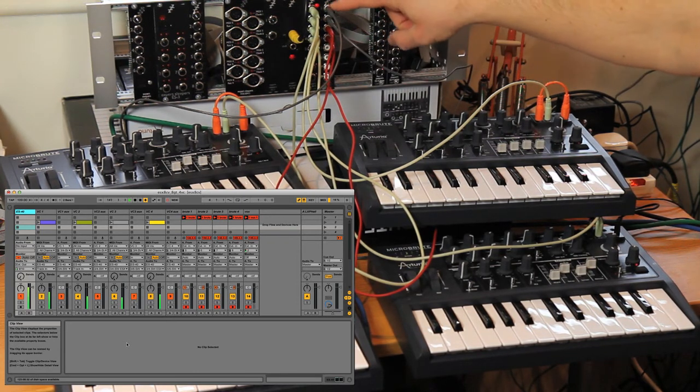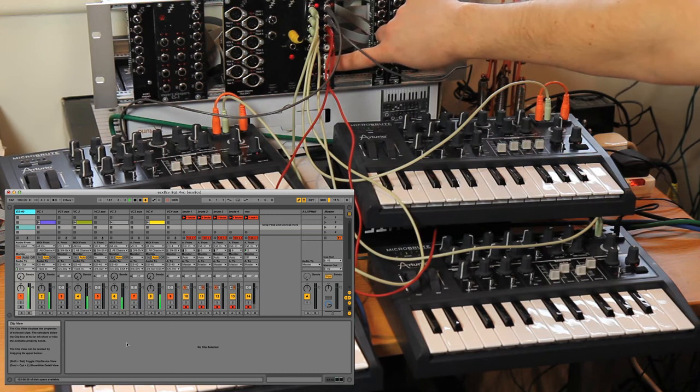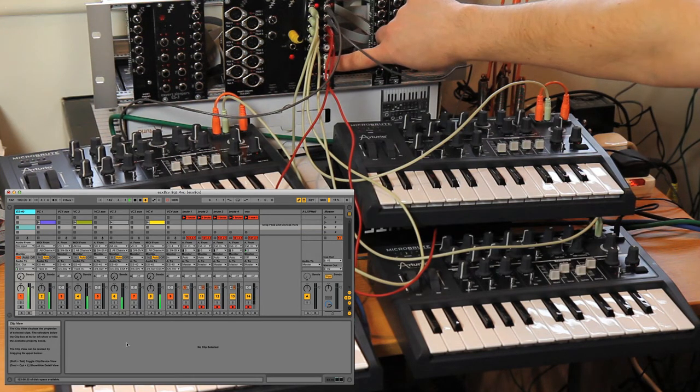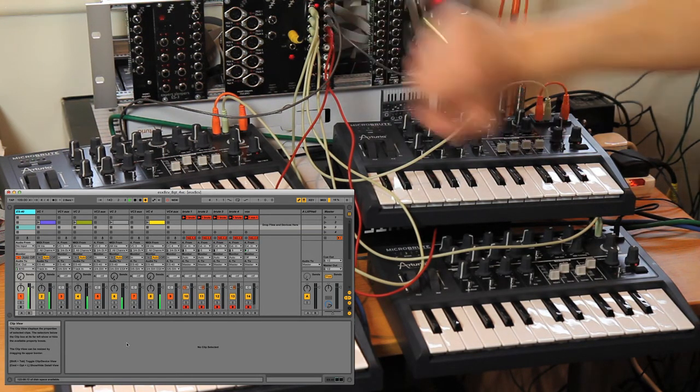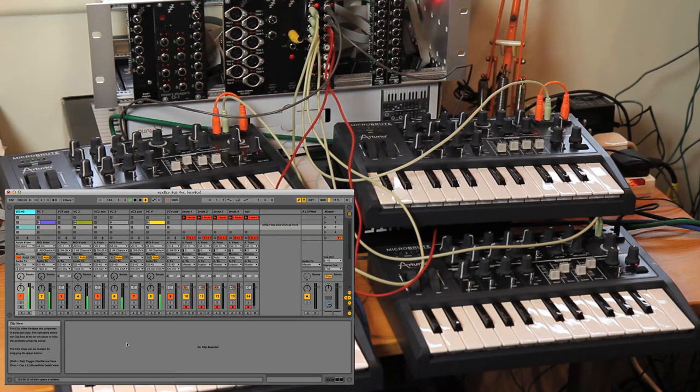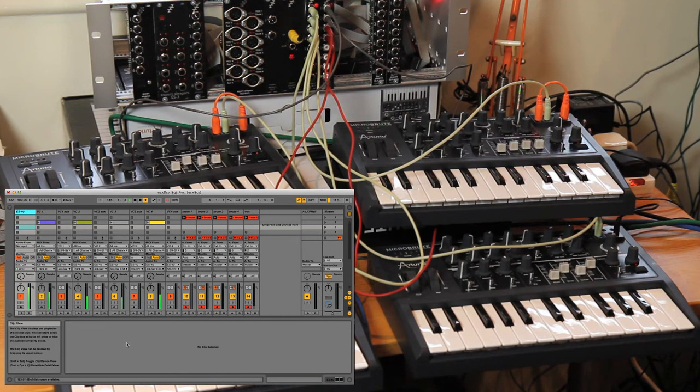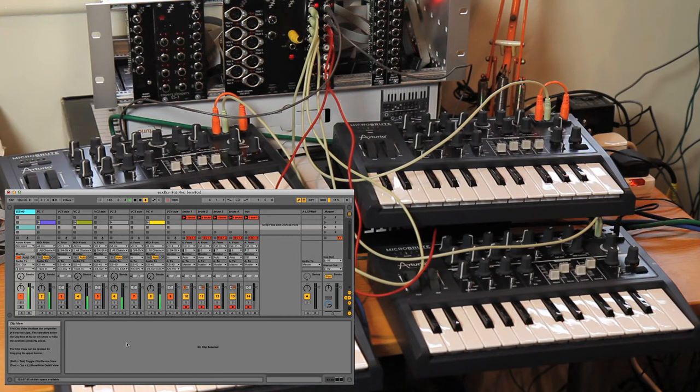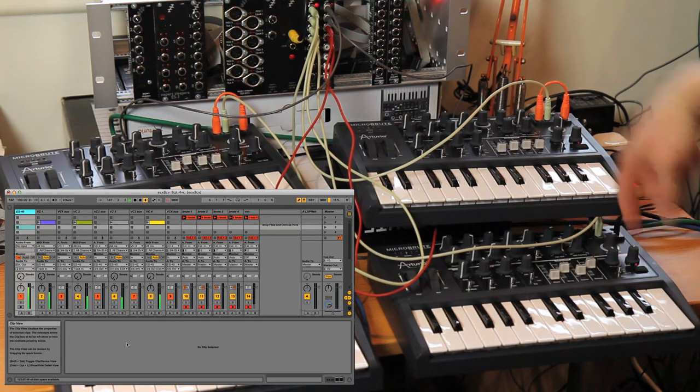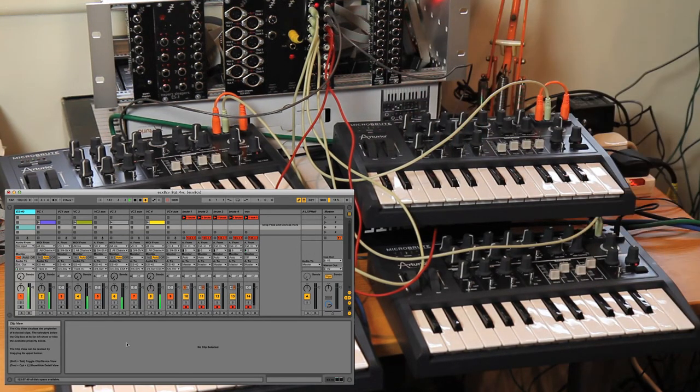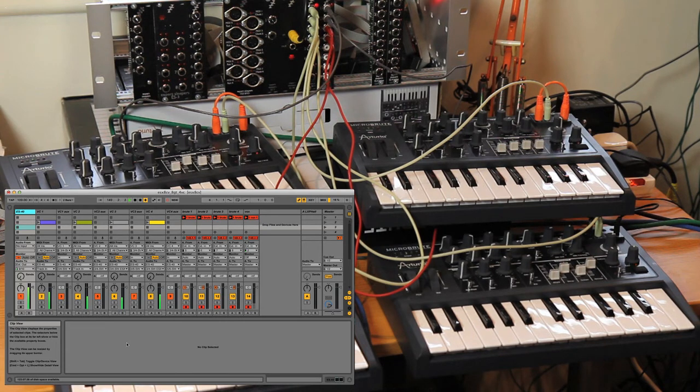And I should also mention at this point that these modules also connect to the ES5 if you've got an ADAT connection rather than an SPDIF connection. So it all builds up into a very powerful and flexible system for control of modular synths or analog synths like these. So yeah, that's it for this demo. Thanks.